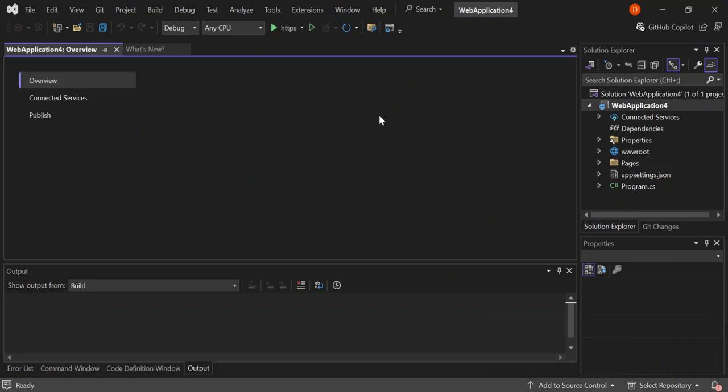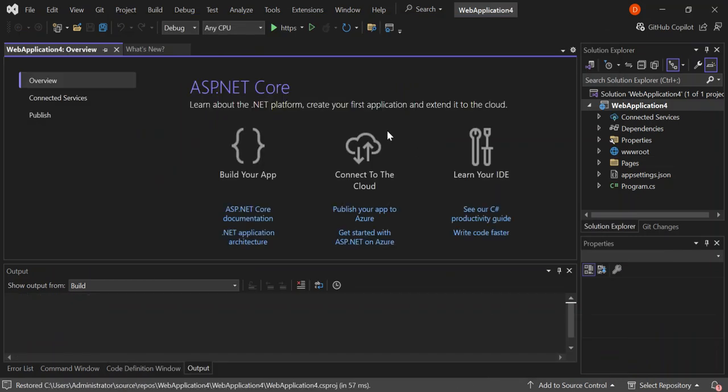Now that we have the application or project completed, let's look at the project structure. Let's have a look at some key folders. First of all, let's look at the wwwroot folder. This is where all your static files like CSS, JavaScript and images go.